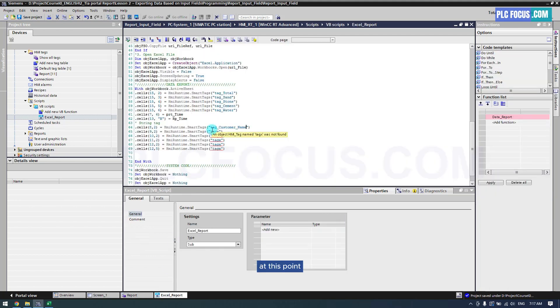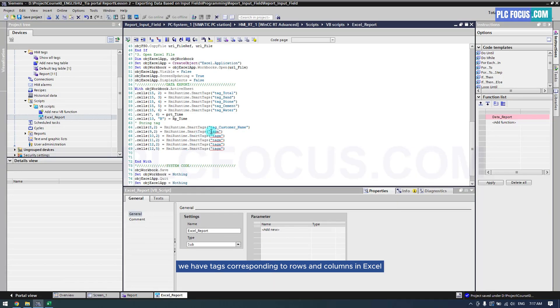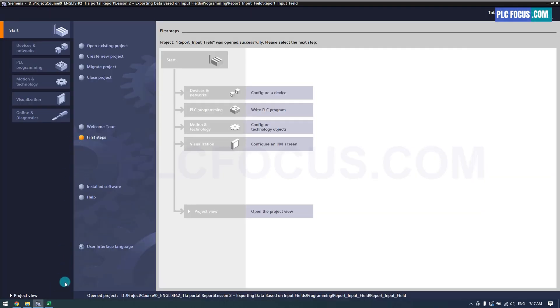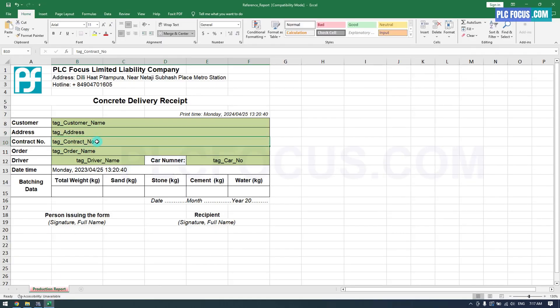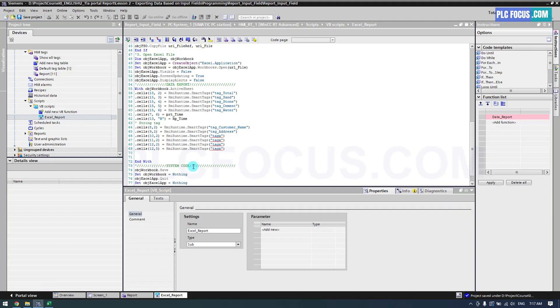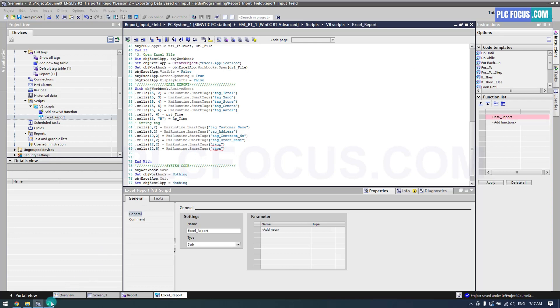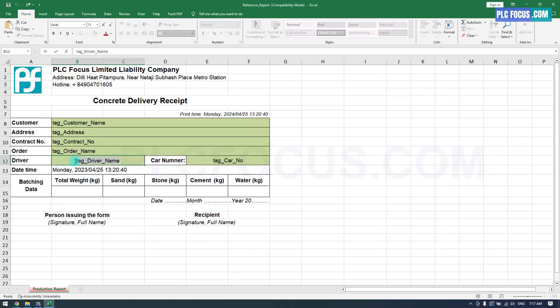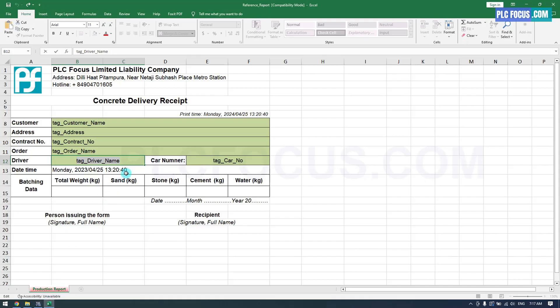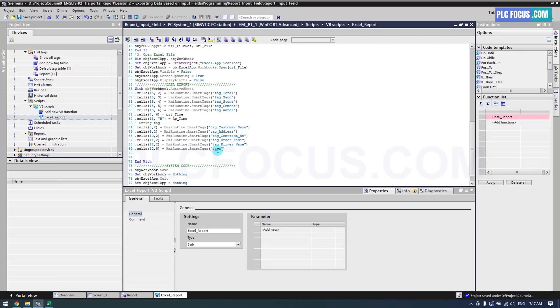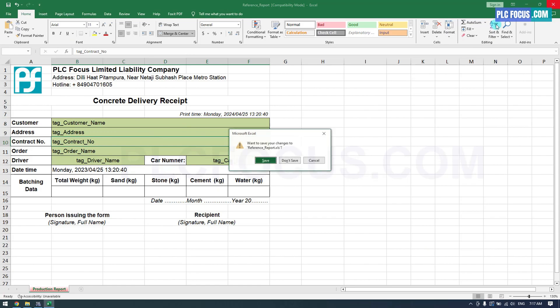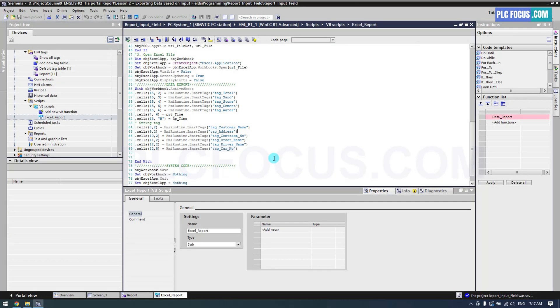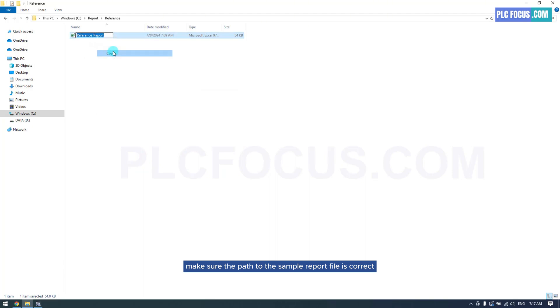At this point, we have tags corresponding to rows and columns in Excel. Make sure the path to the sample report file is correct.